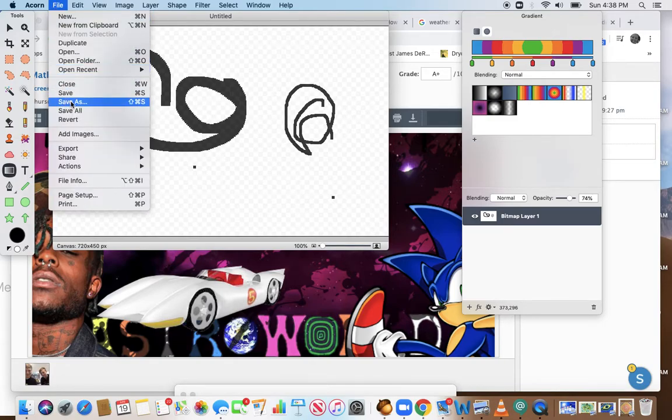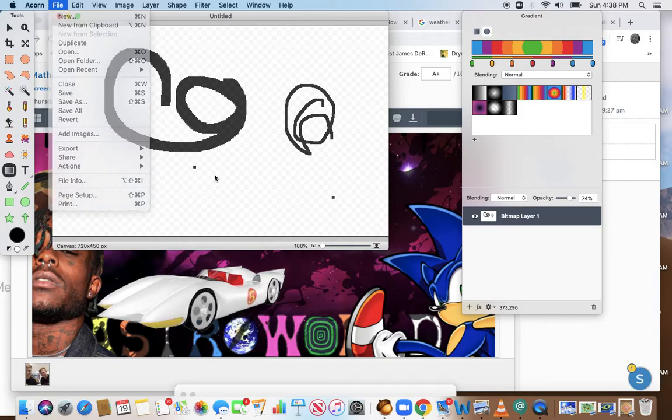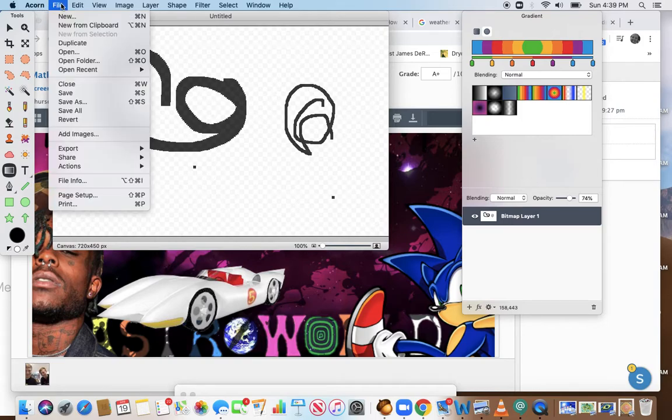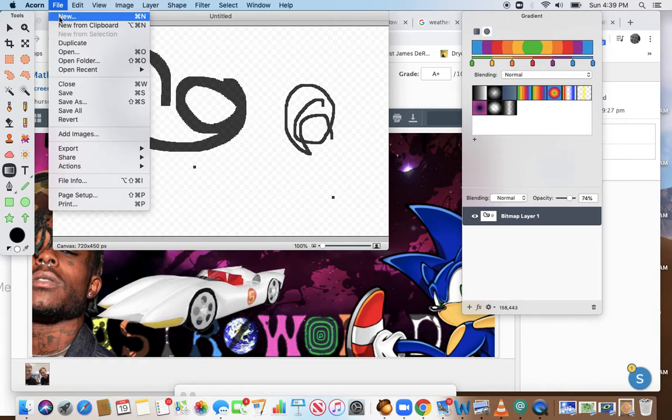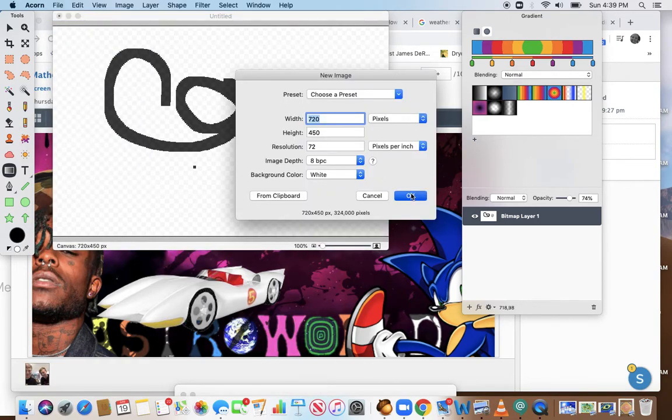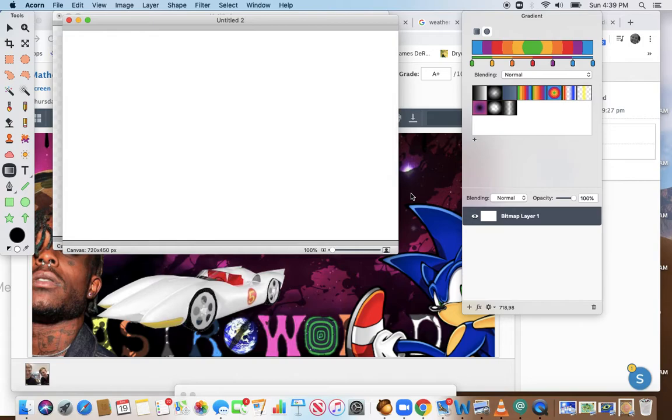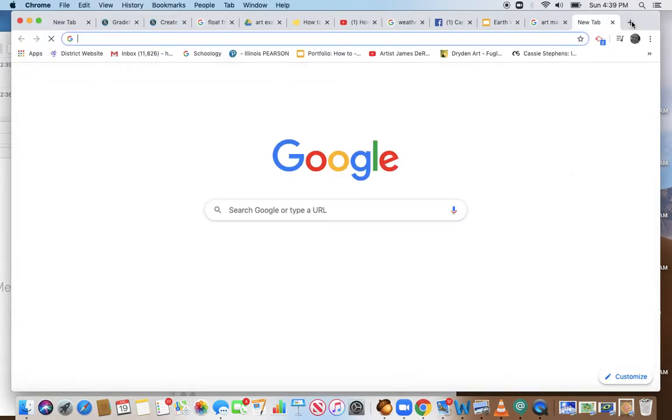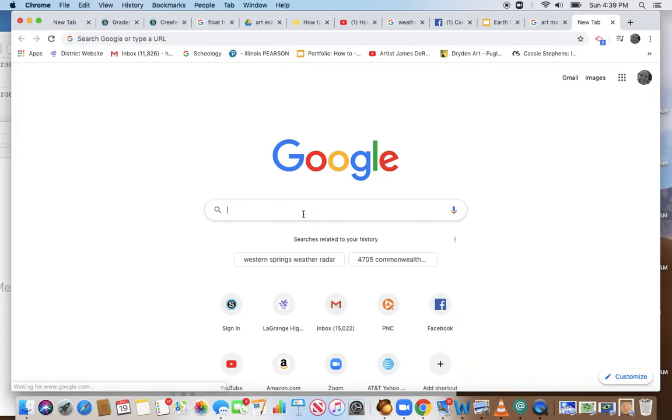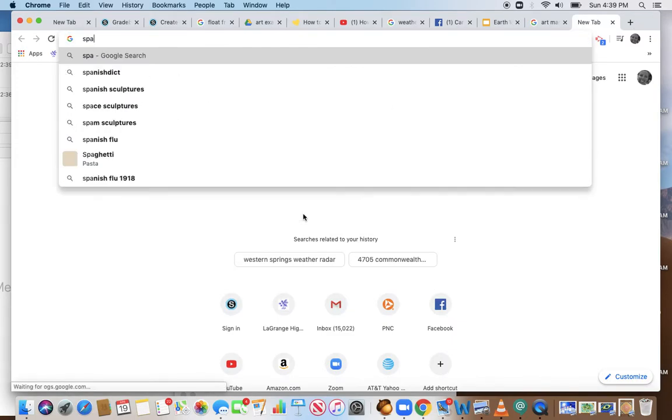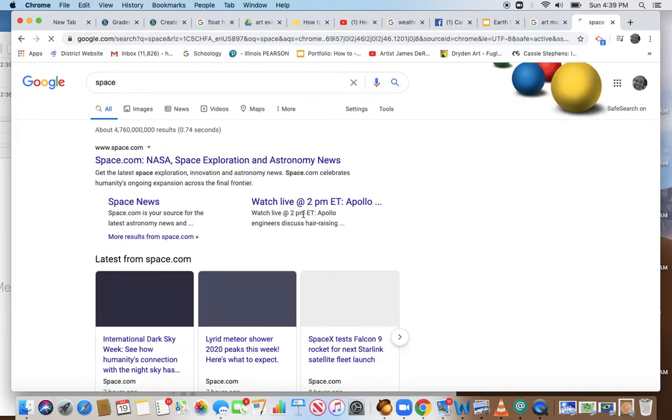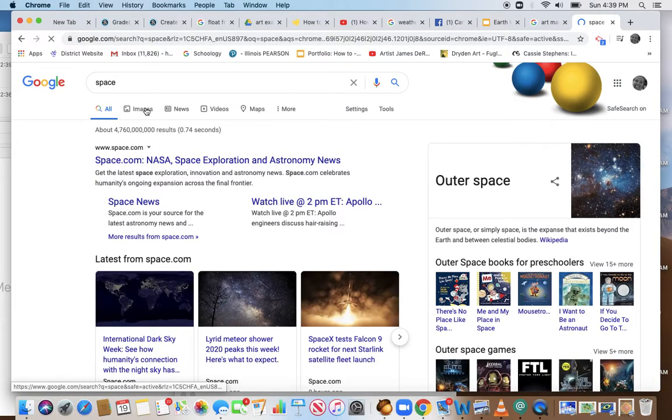Now I want a blank surface, so File, New. I want to start with a background image. As described in the assignment, surrealism is when we put things together that are beyond real, like unrealistic.